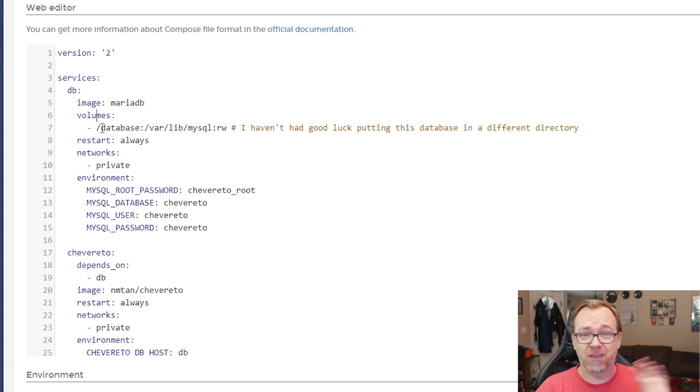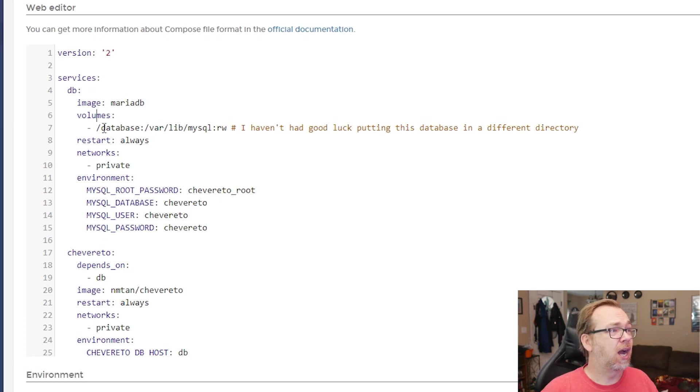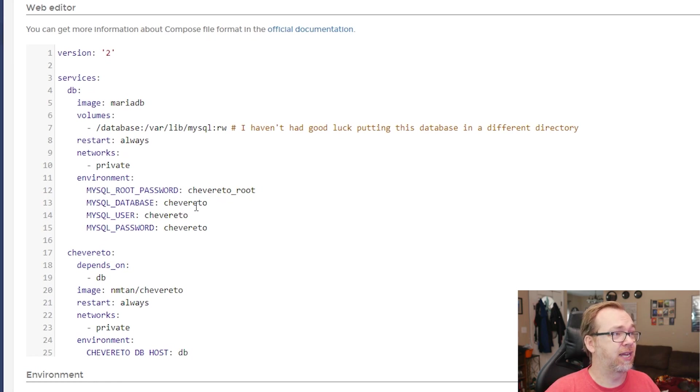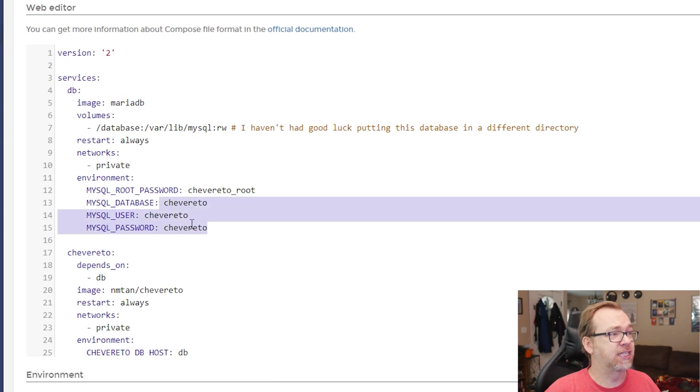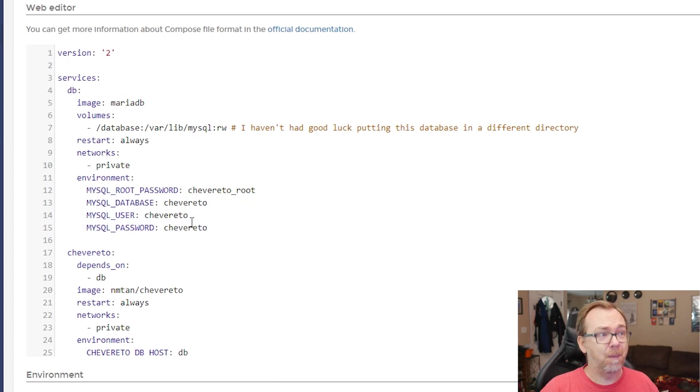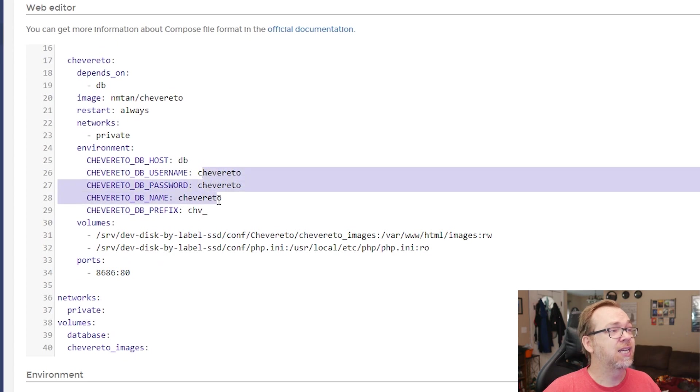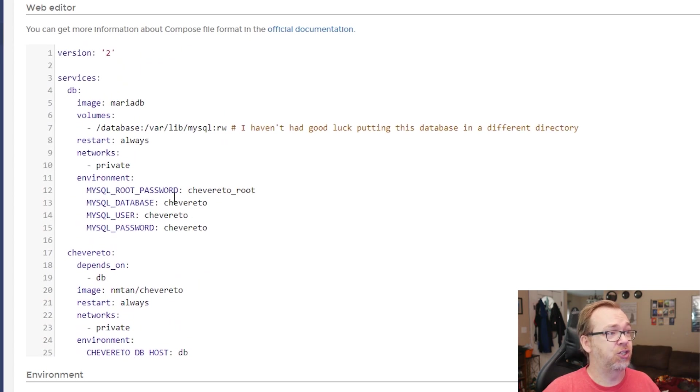And then of course, below that, we've got the environment for the passwords and the usernames, that sort of thing. Of course, for security reasons, you'll want to change these. But if you do change these, you'll also want to come down and change these to be to line up with whatever you change up here.